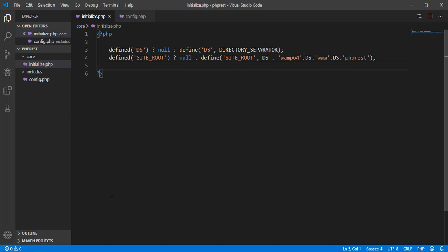Hey, what's up guys, welcome back to our YouTube channel. In this video we're going to continue working on our initialize.php file. This is actually Part 3 of our PHP REST API tutorial.